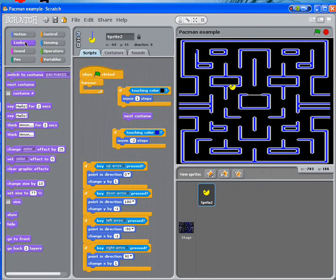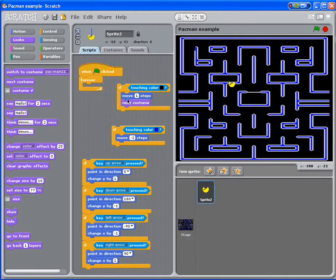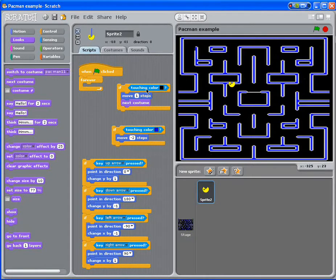We can get it from Looks here. Next costume. What that will do is, at the same time forever, if touching black, it will change costume and move.